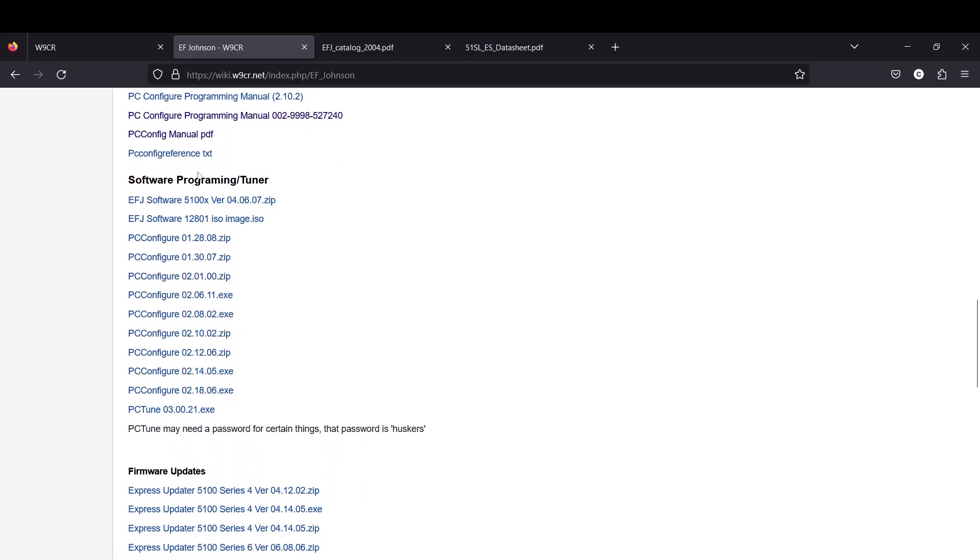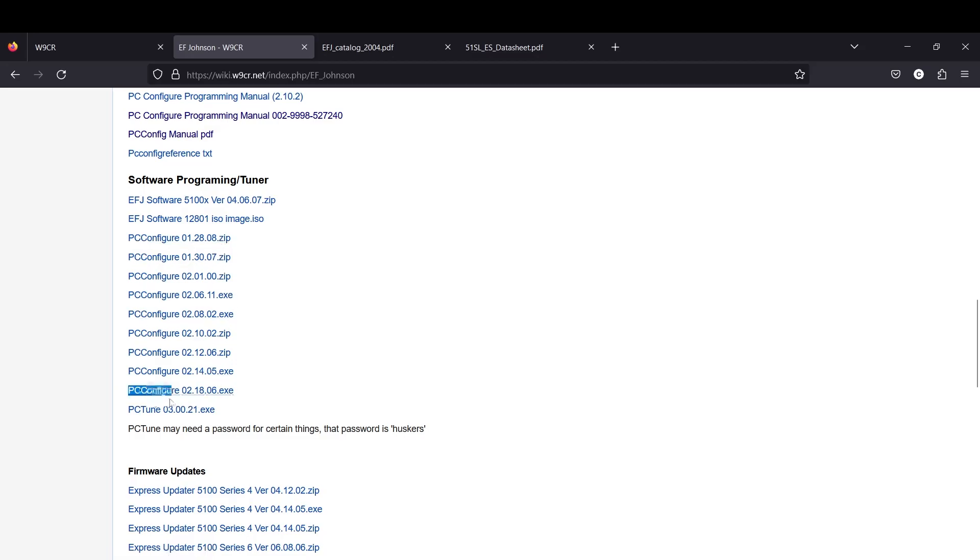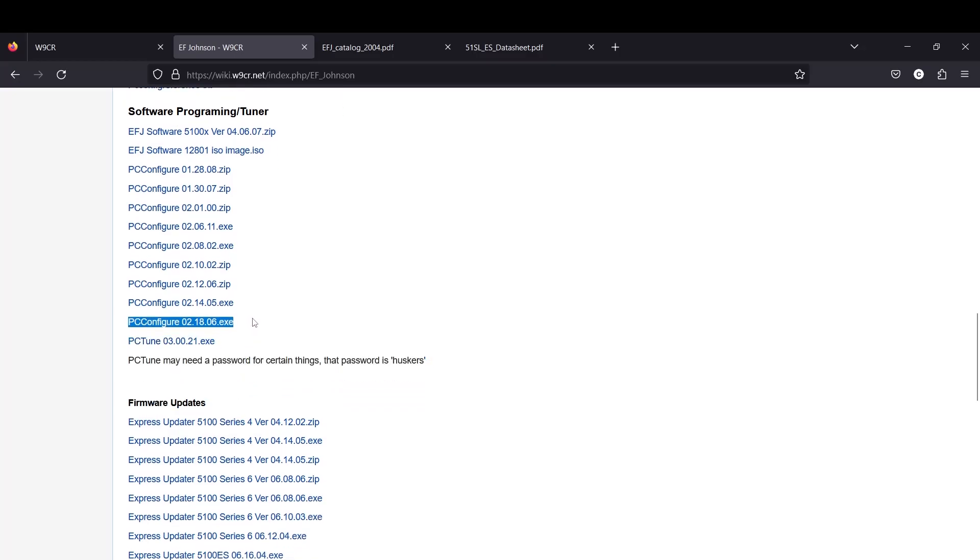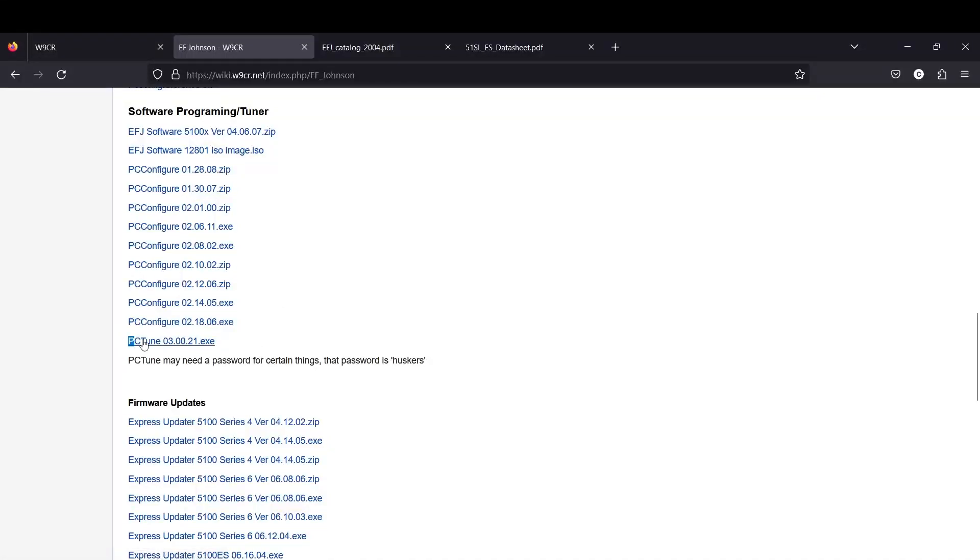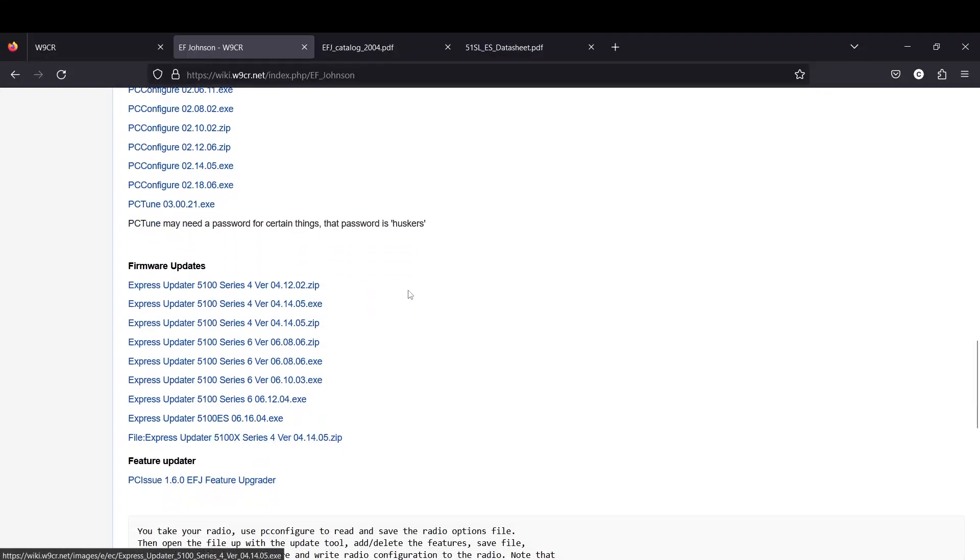PC Configure programming manual is available. This is where you're going to get your PC Configure. I'm using the newest one right here for my general programming, 2.18.06. You will need PC Tune. This is the same thing as the Astro Tune. Updating the firmware on these things is so much easier than on the XTS radios.